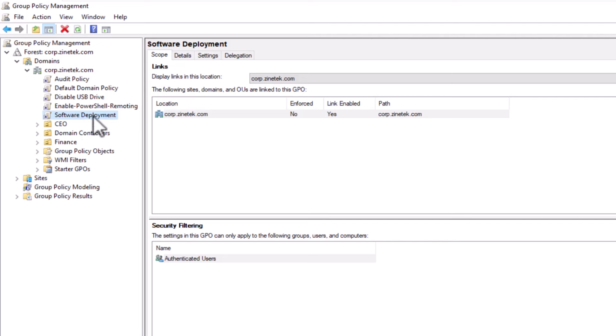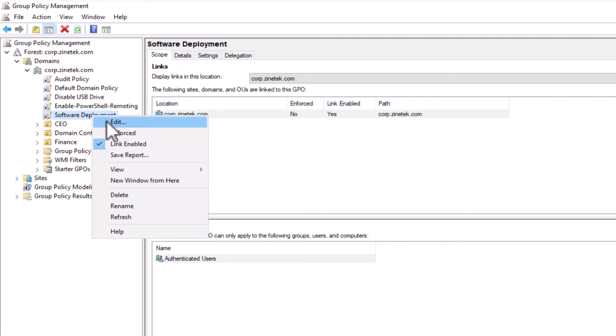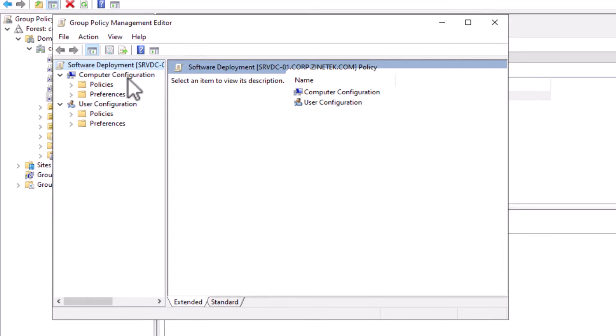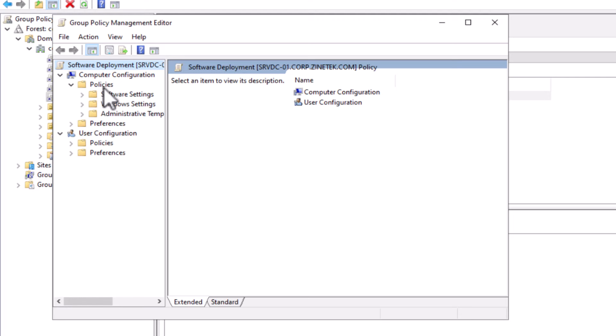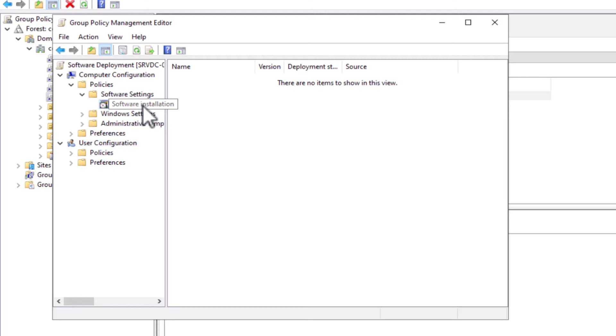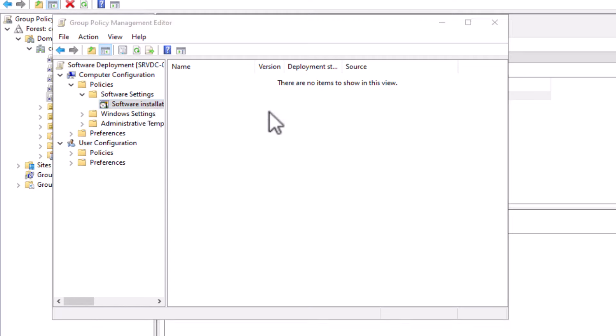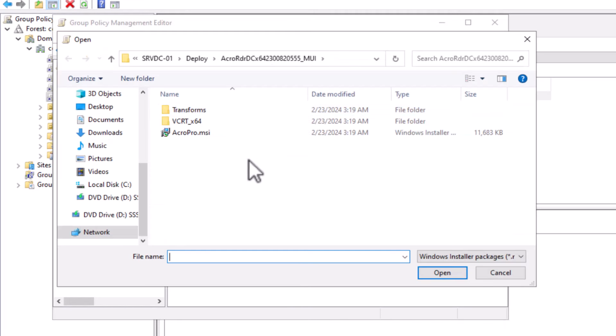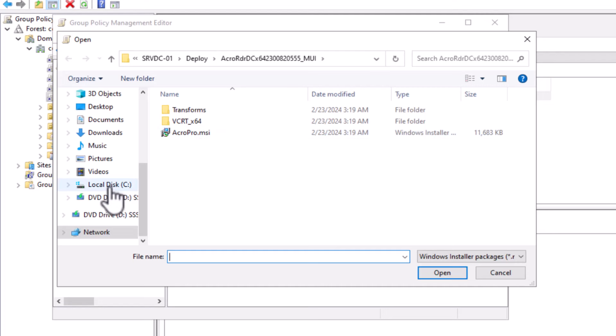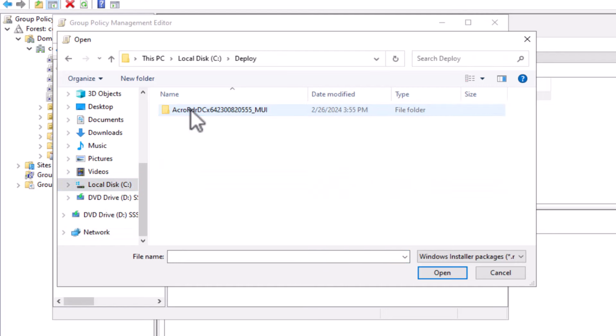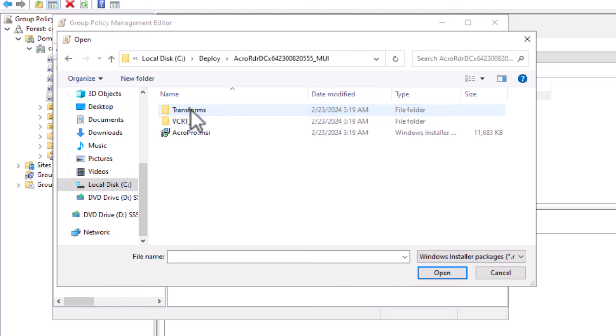So I'm going to edit the GPO. So under computer configuration, I click on policies. Then expand the software folder. And then I right-click on software installation and create a new package. So I will browse and select my package to deploy the MSI package. But be careful when browsing for searching the package. Do not select the package from the local disk.